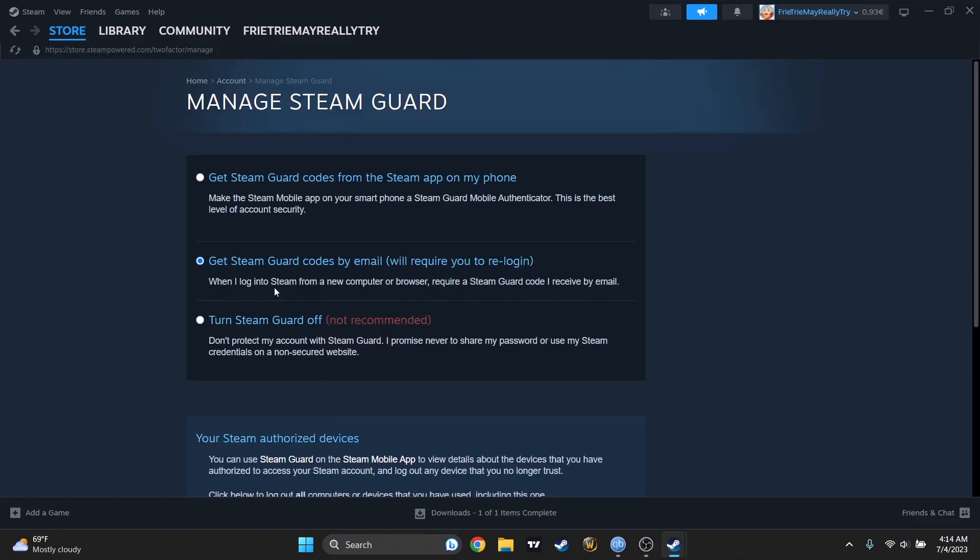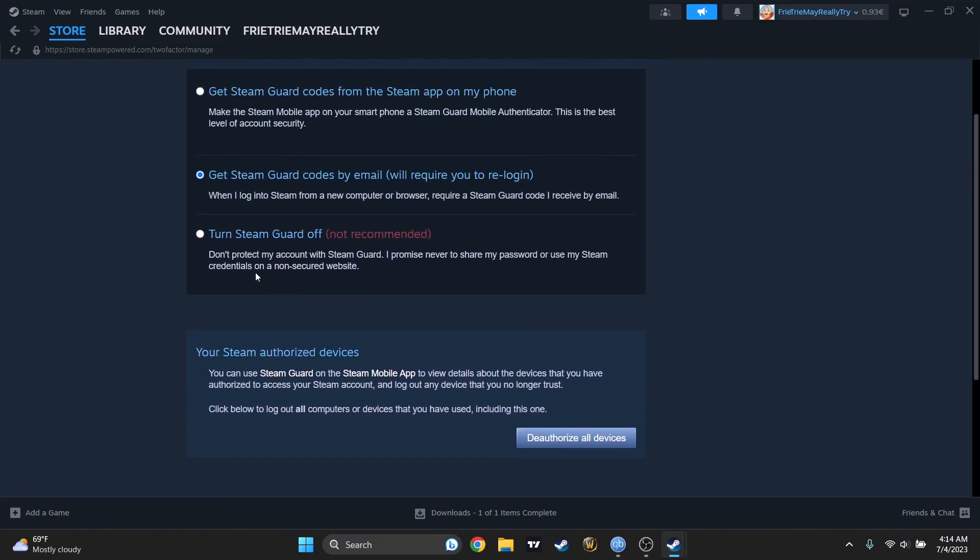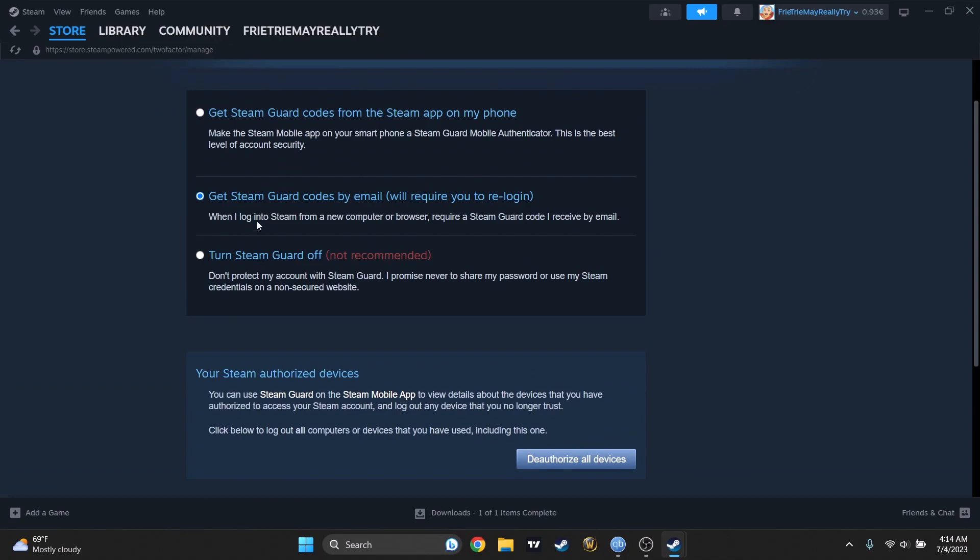As you can see, mine is turn on right now. It's not turn off. You may have this one selected. You will have to press on this one. Then you will have to get a code from the email. You will set, put a code there. Then you will have to sign out and sign in into your account. And that's it.